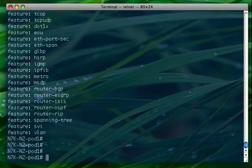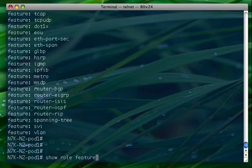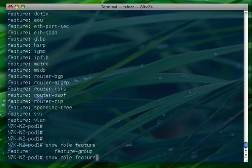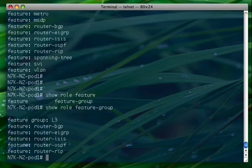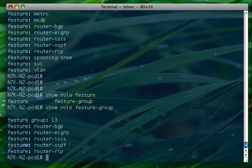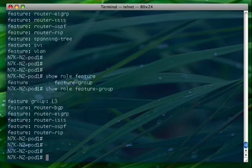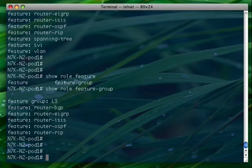Feature groups are essentially groups of related features, for example layer 3 feature group which is defined by default. You can create a layer 2 feature group and add features like spanning tree, VLAN and so on. At that point you go and assign the feature group to the role.